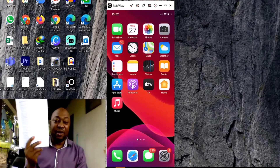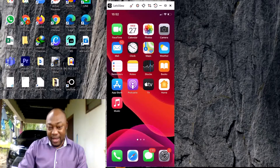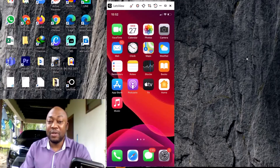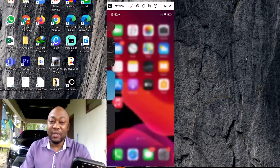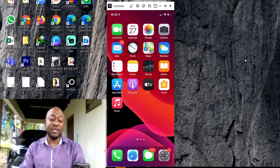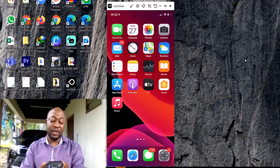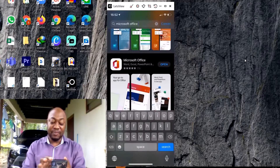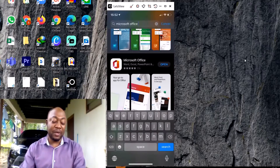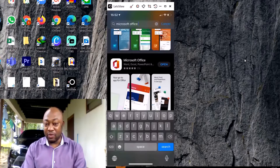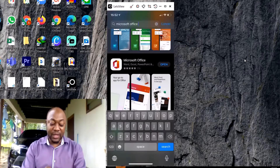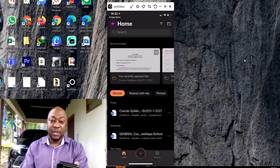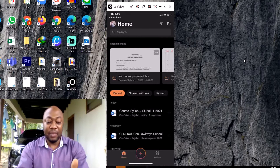If you have an Android phone, go to your Play Store and type Microsoft Office. Since I'm using an iPhone, I'll open my App Store and search for Microsoft Office. If you haven't downloaded it yet, you can download and install it for free. I already have it, so I'll go ahead and open it.